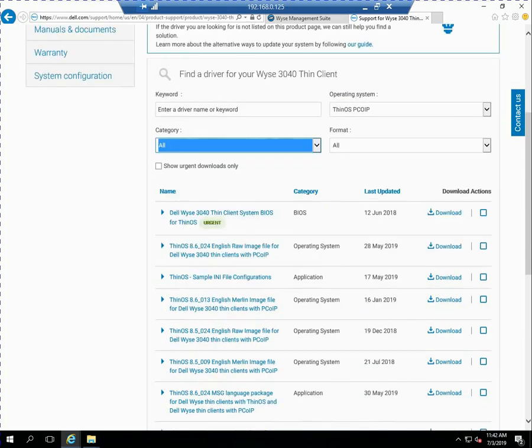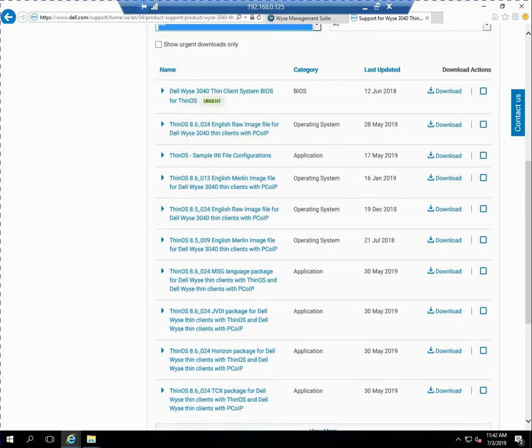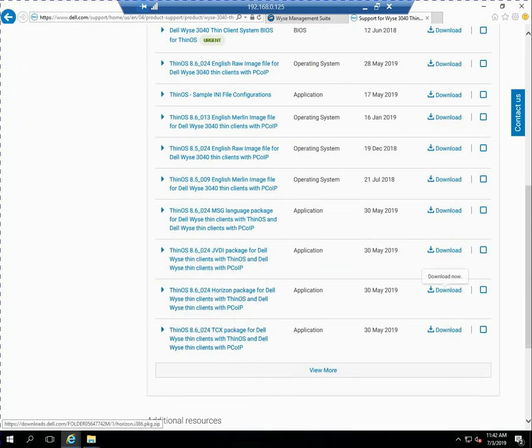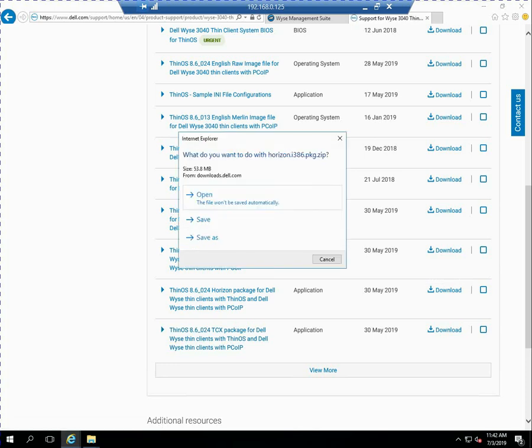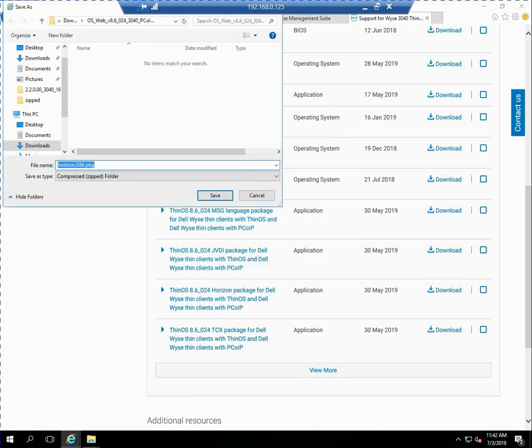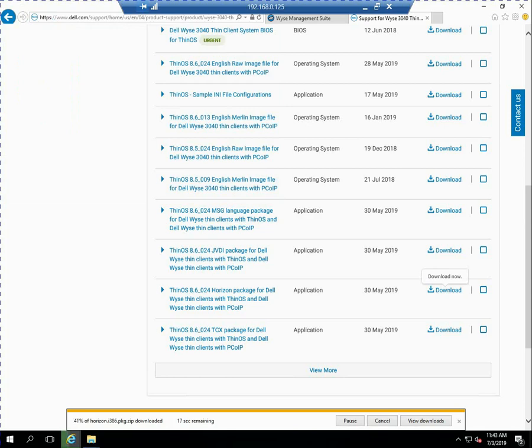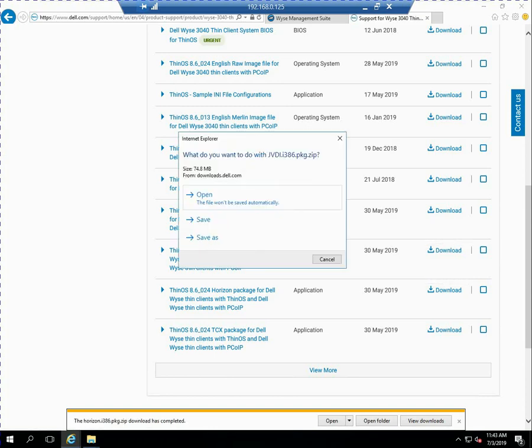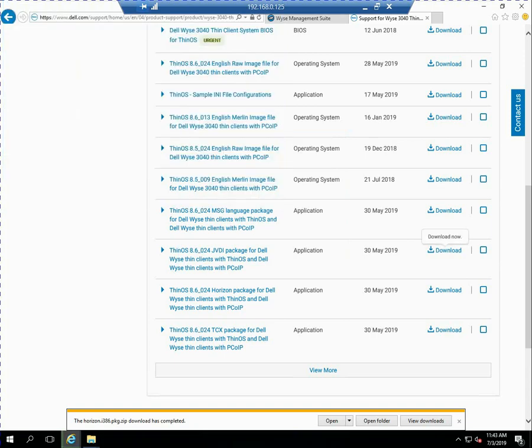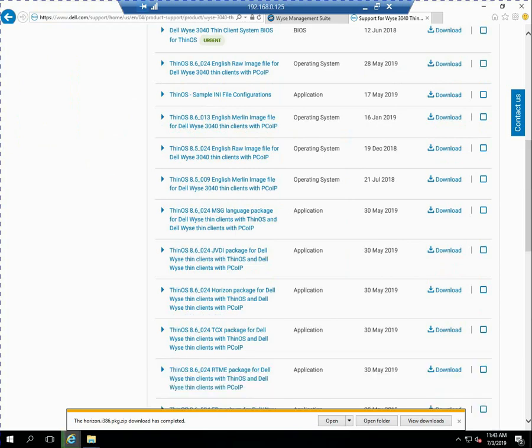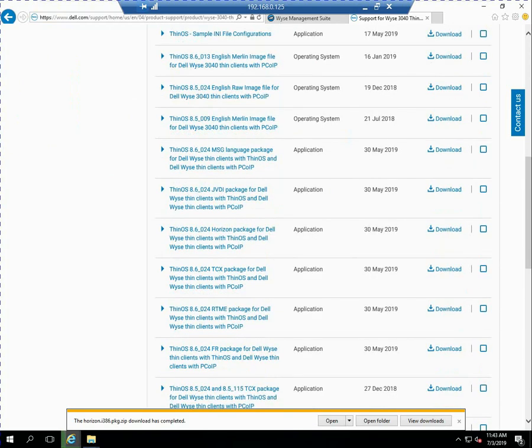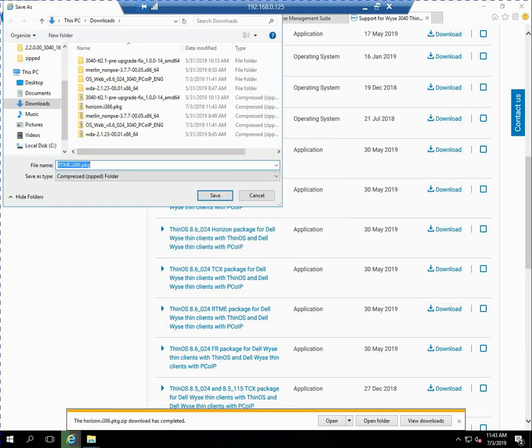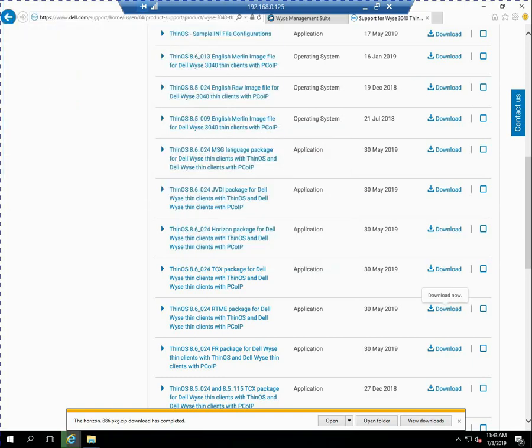Let's go back while we're here and let's go ahead and download a couple package files. So I've changed the view. So the first one I'm going to download is the horizon package. So I'll go ahead and download and save that. This is really the file to give it the latest horizon view client on the device. And then I'm also going to do the jvdi software package. And let's do the RTME package as well. So now I've got three software packages downloaded onto my system.